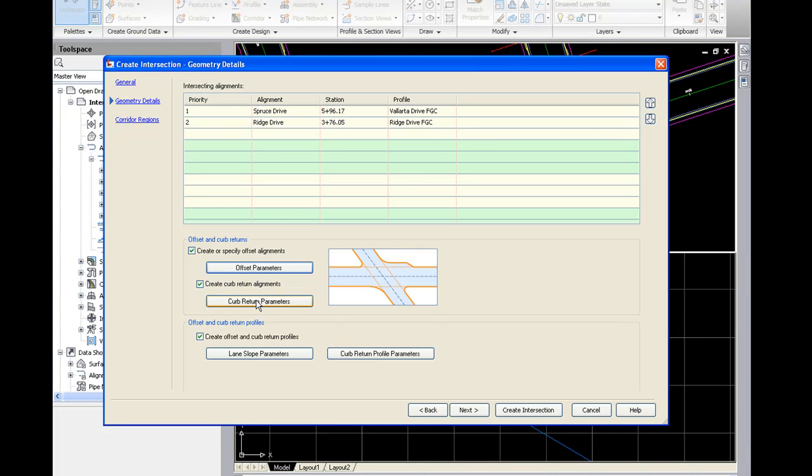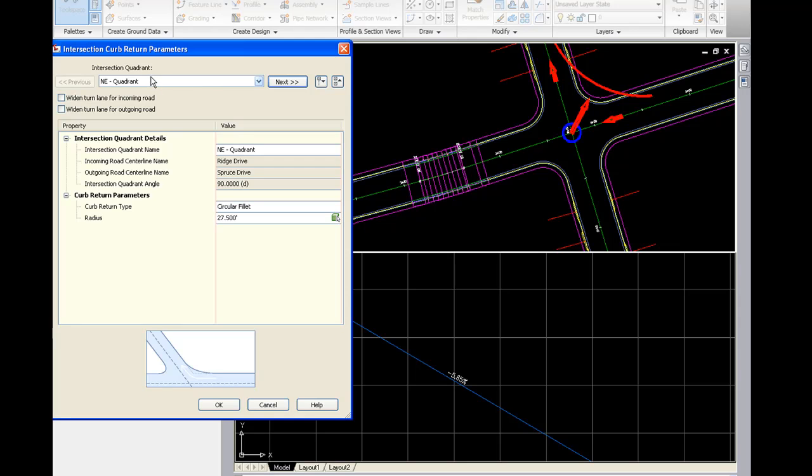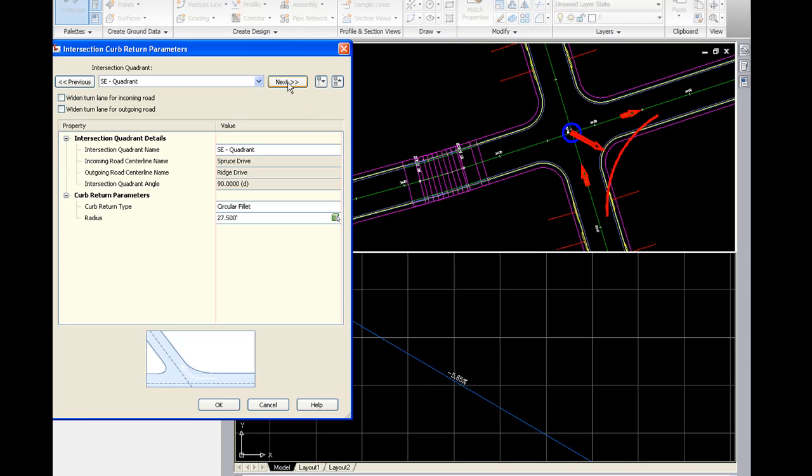If I click on the curb return parameters, this is where I can choose the radius for the curb return. And then notice as I flip from quadrant to quadrant, it shows graphically with this red symbology which curb return I'm currently working on. And that's very helpful because sometimes you just don't know based on the directions.